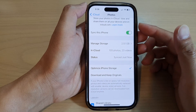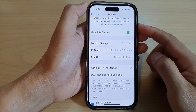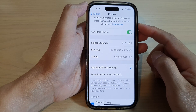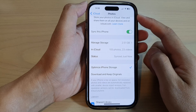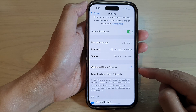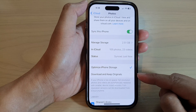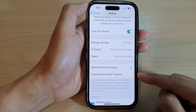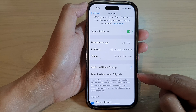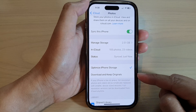In this video we're going to take a look at how you can set iCloud photos to optimize iPhone storage or download and keep originals on the iPhone 14 series.